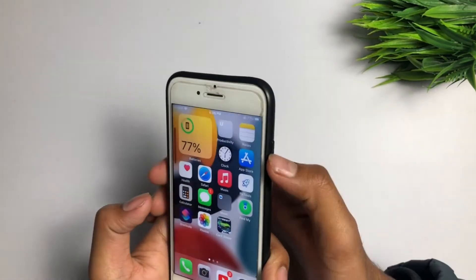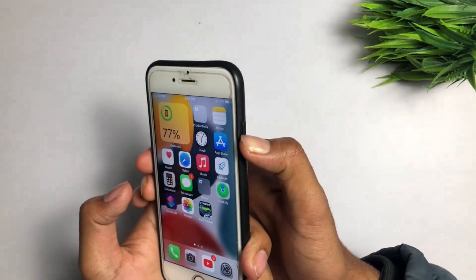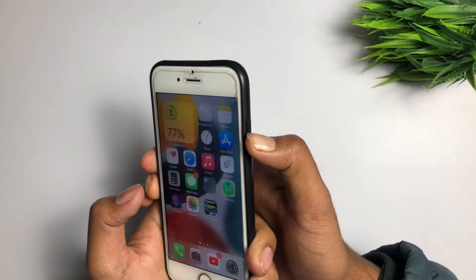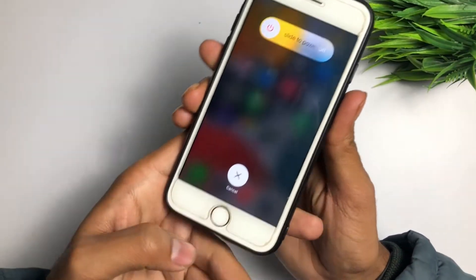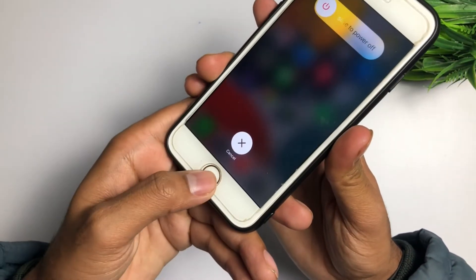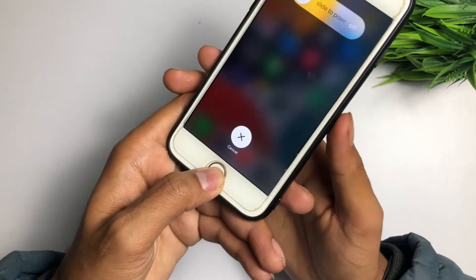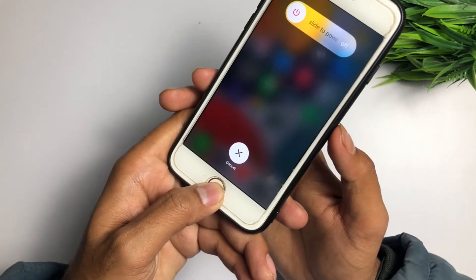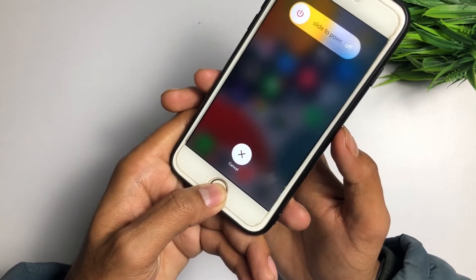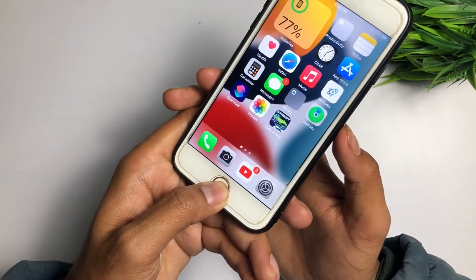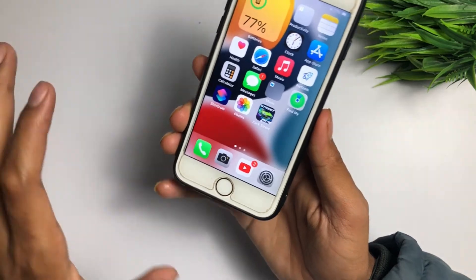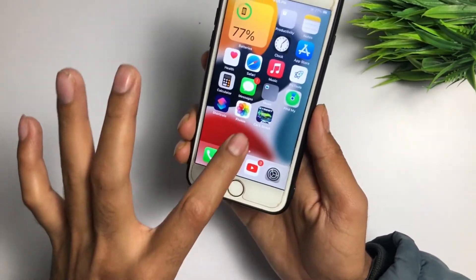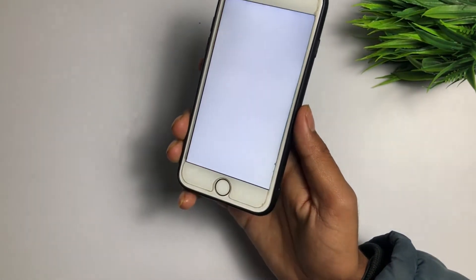Press the volume up button, then the volume down button, then press and hold the power button. This is the Clear RAM method. Hold until the prompt appears, then wait — this is a good method to resolve the crash.